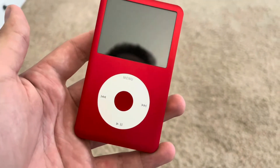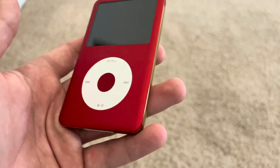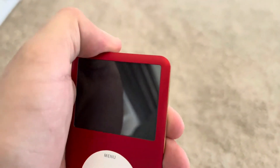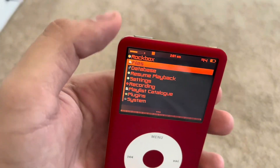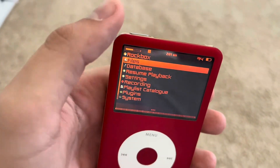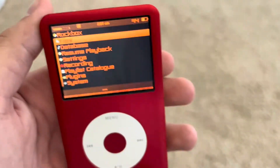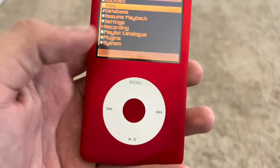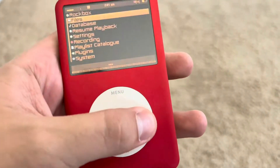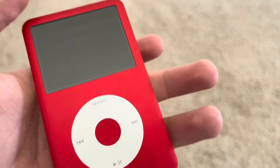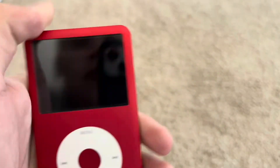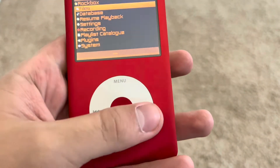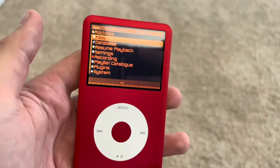Rockbox is a little different on 5th gens, but it's basically the exact same operating system. When you take the iPod off hold, it automatically should wake up, and then if you're using it and you put it on hold, it should automatically dim the display. So let's just go ahead and go through the operating system.